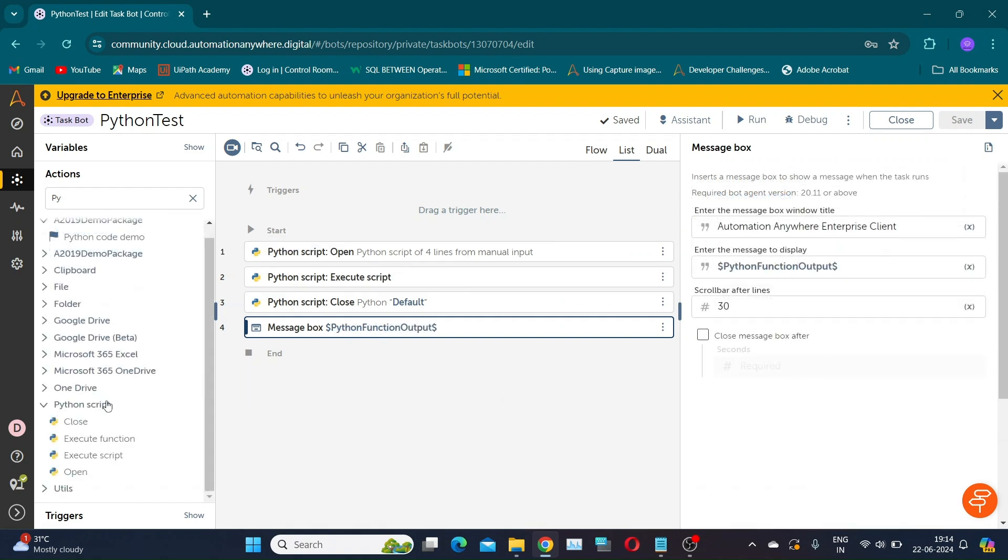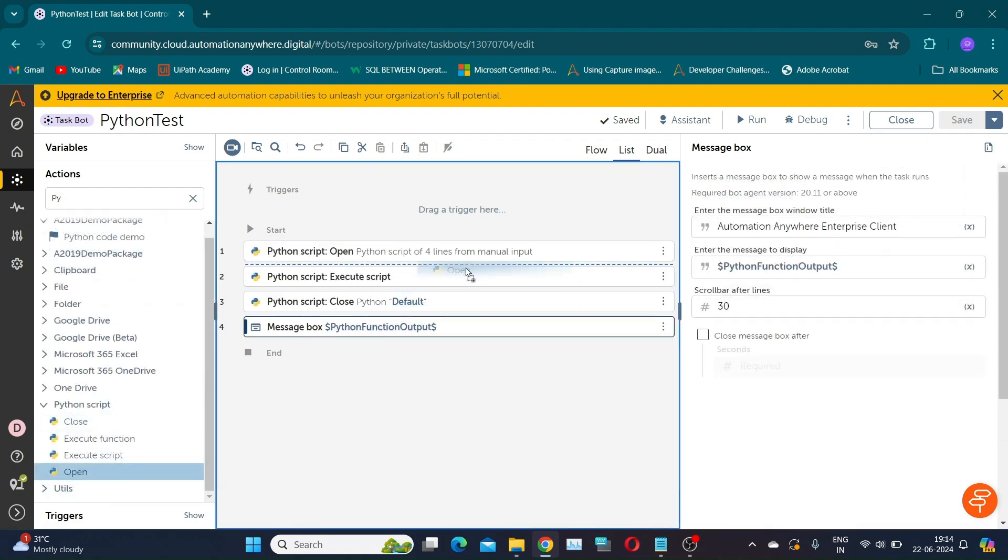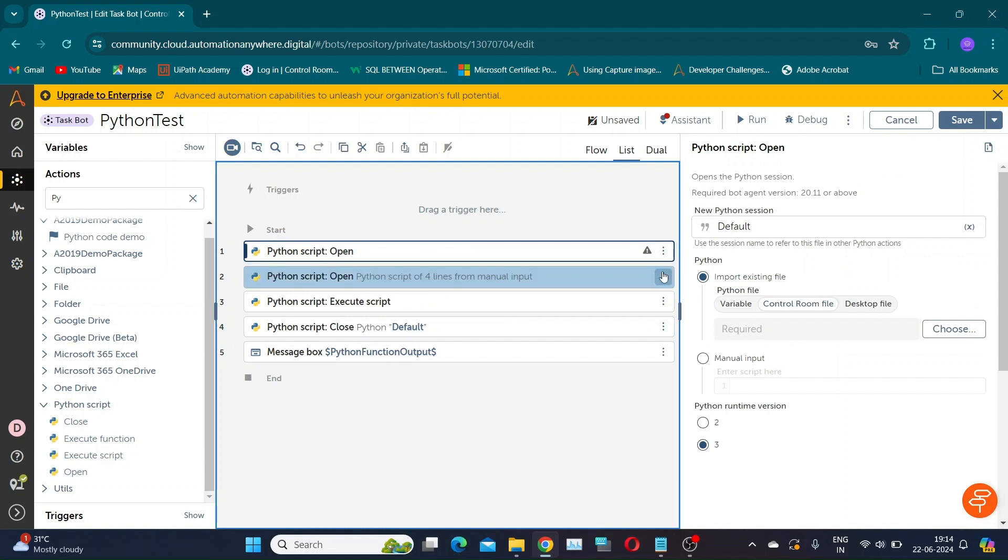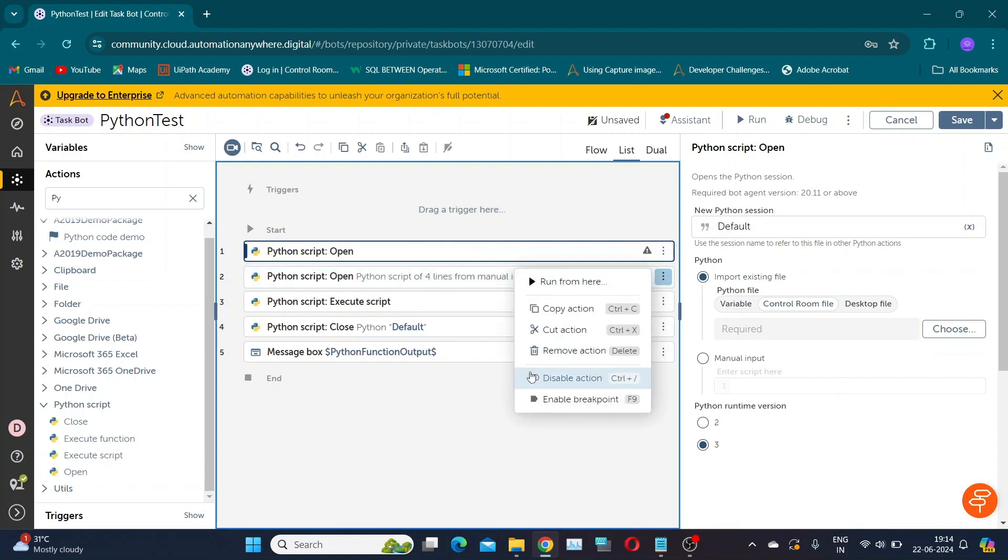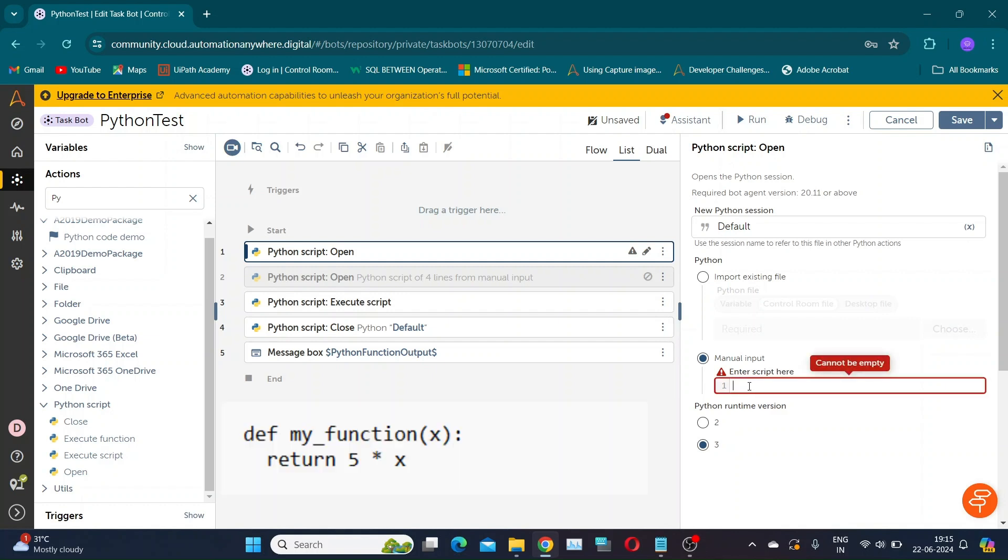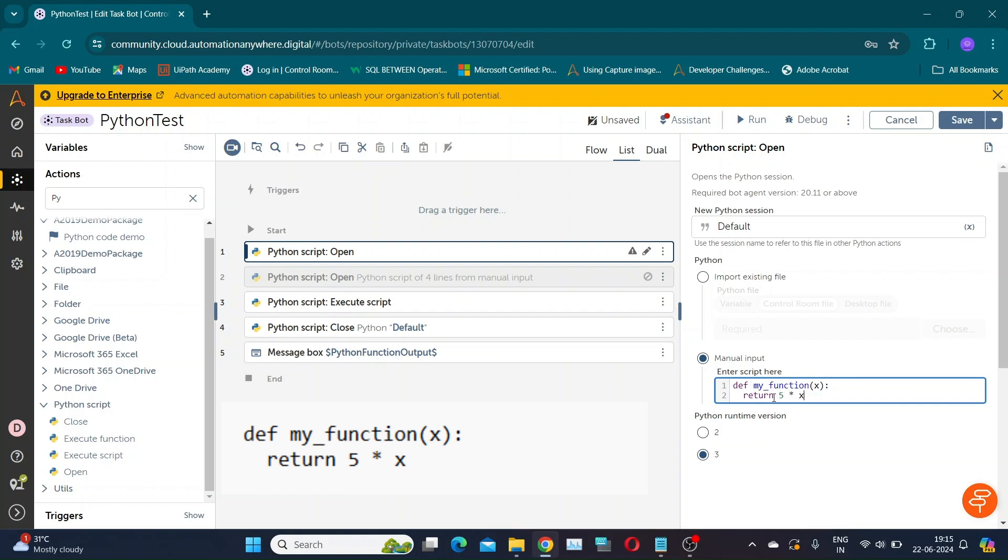Now, let us learn how to execute a Python function with input and output parameters. I will take a separate open action and disable the previous one. Here I am providing simple Python code in which the function my_function takes an input X and returns the result of 5 times X.